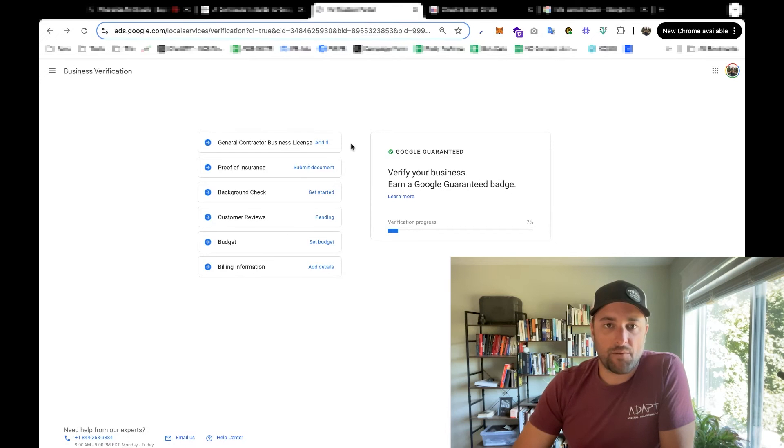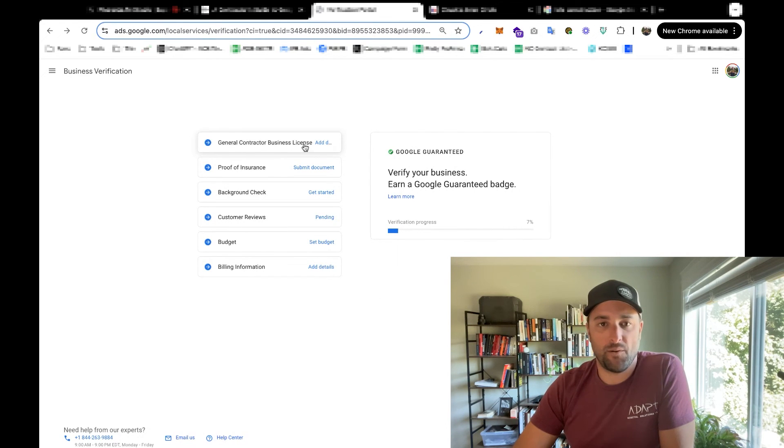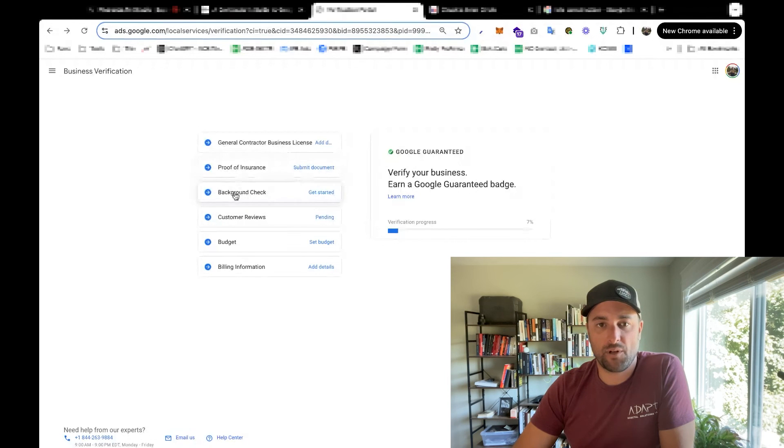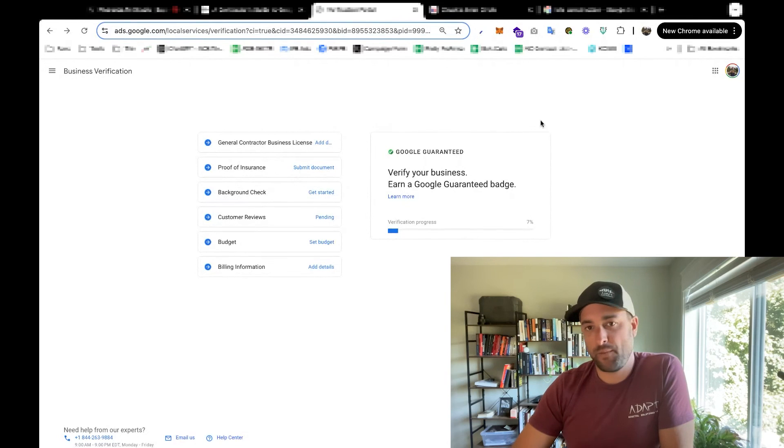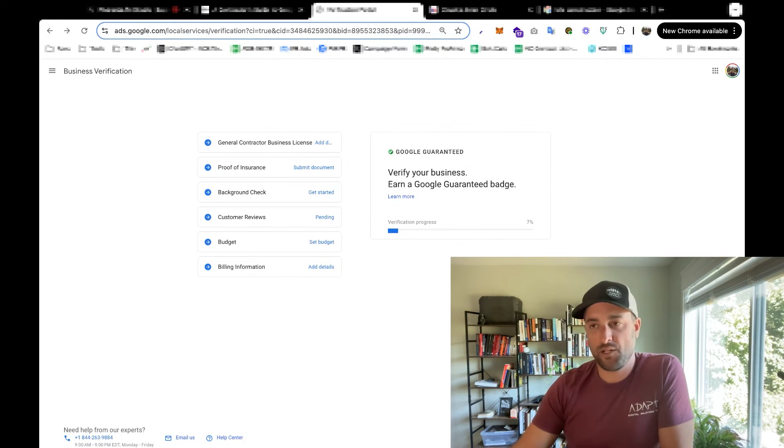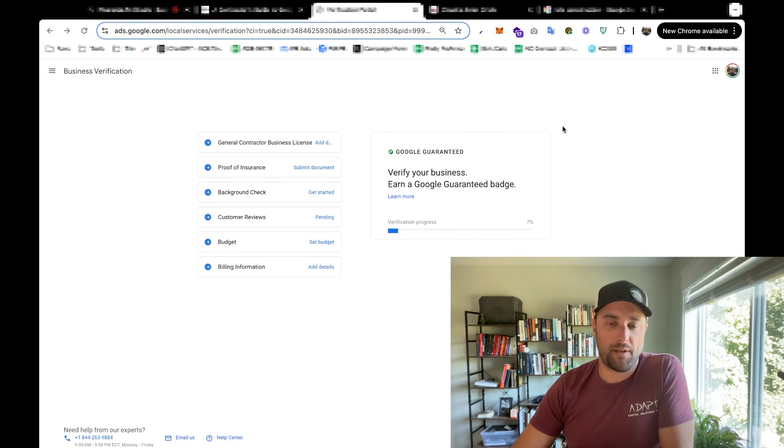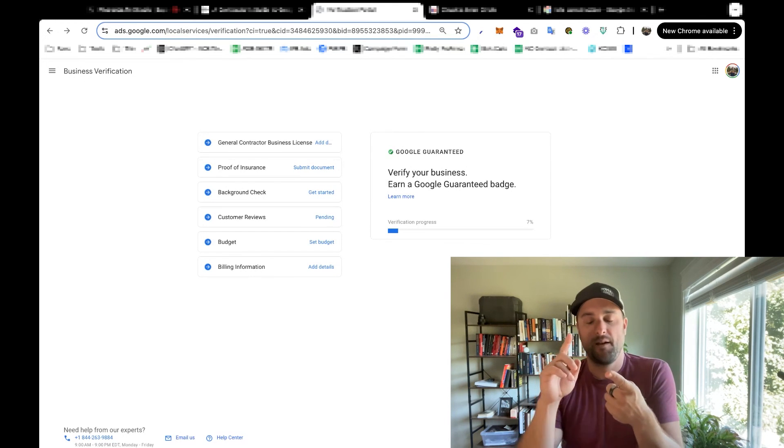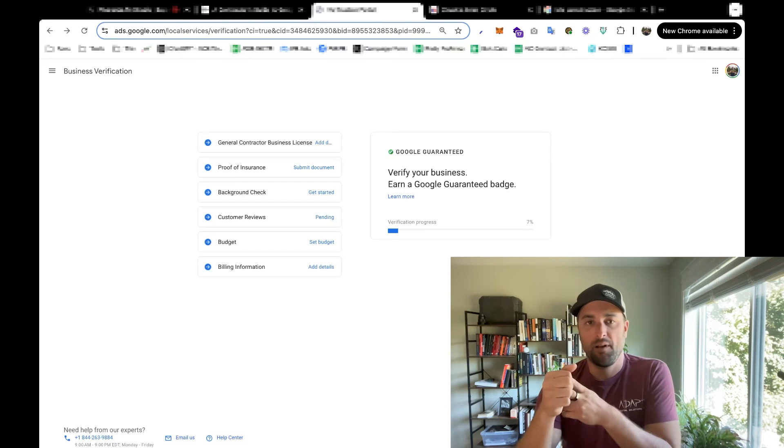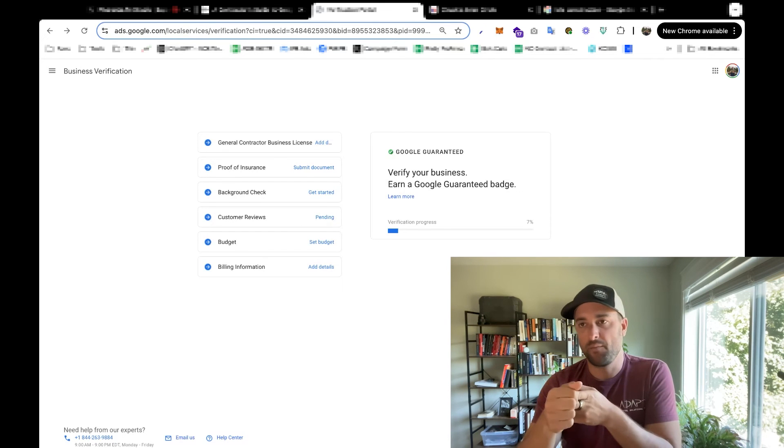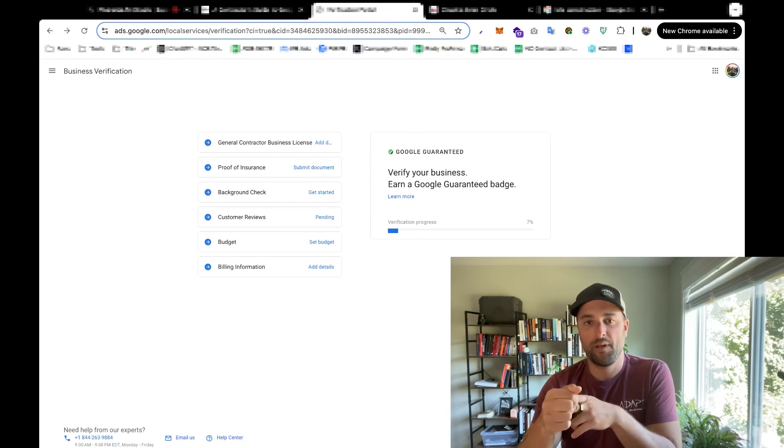And next, I'm going to go through each one of these things and just submit my information. So the business contractor license, proof of insurance. On the background check step, they will forward me to another company called Evident. And this company changes from here and there. But Evident is the company now. I'm going to submit a social security number and some kind of government issued ID to prove that I am who I am.